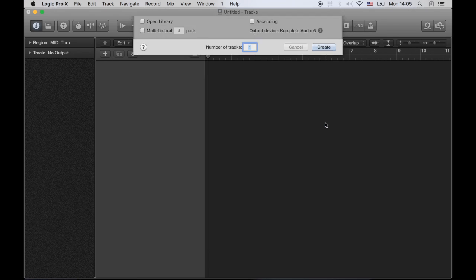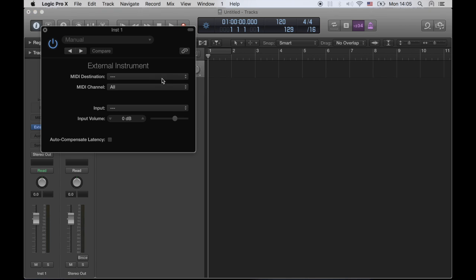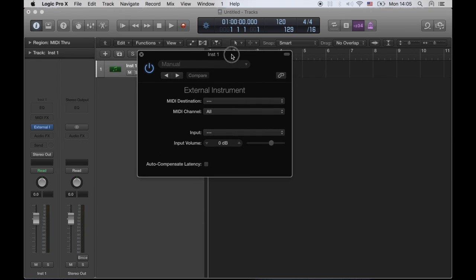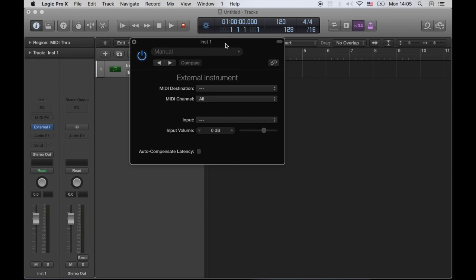Let's create that instrument. Here we go, we have that, and this little thing pops up here. Basically what this does is it's going to send MIDI data out to an external instrument, and we're going to receive audio signal back as well on this same MIDI track.